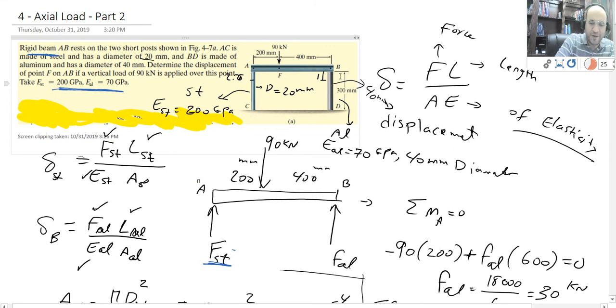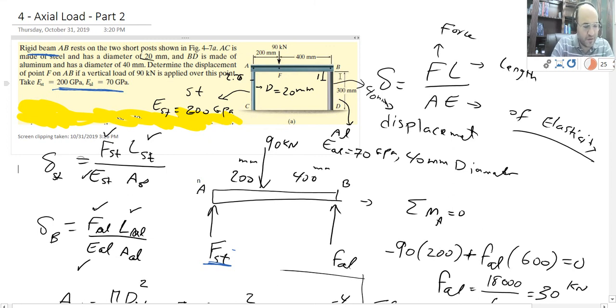Hey, welcome to the third lecture. In this lecture I'd like to solve an example about axial load.